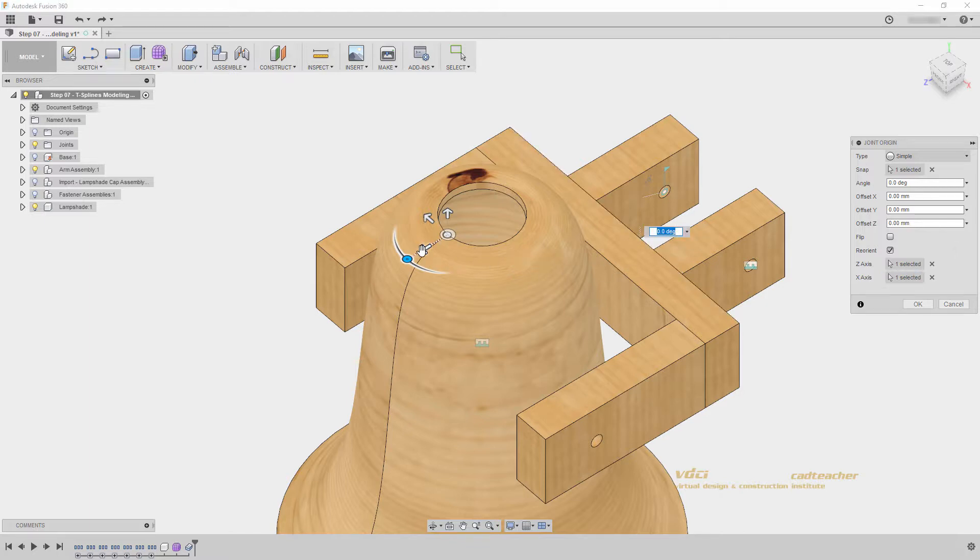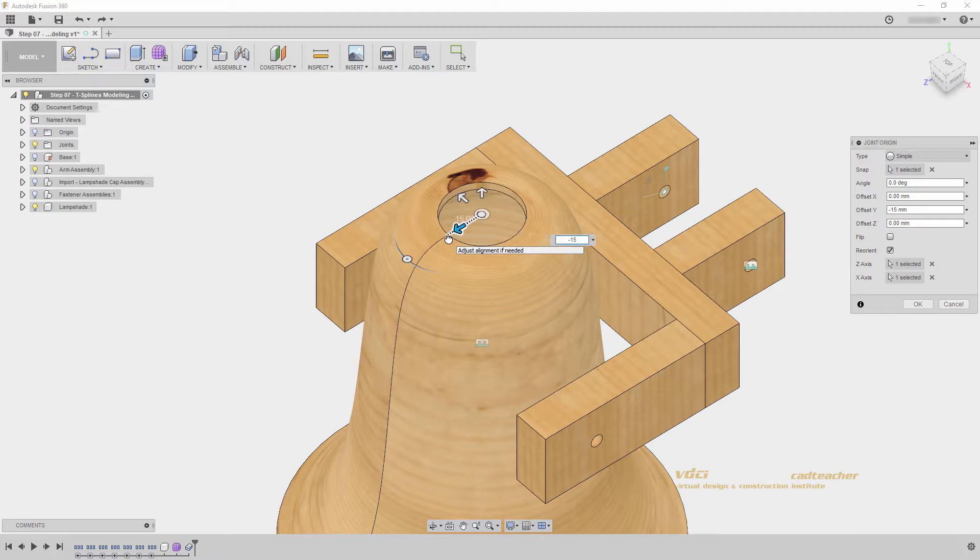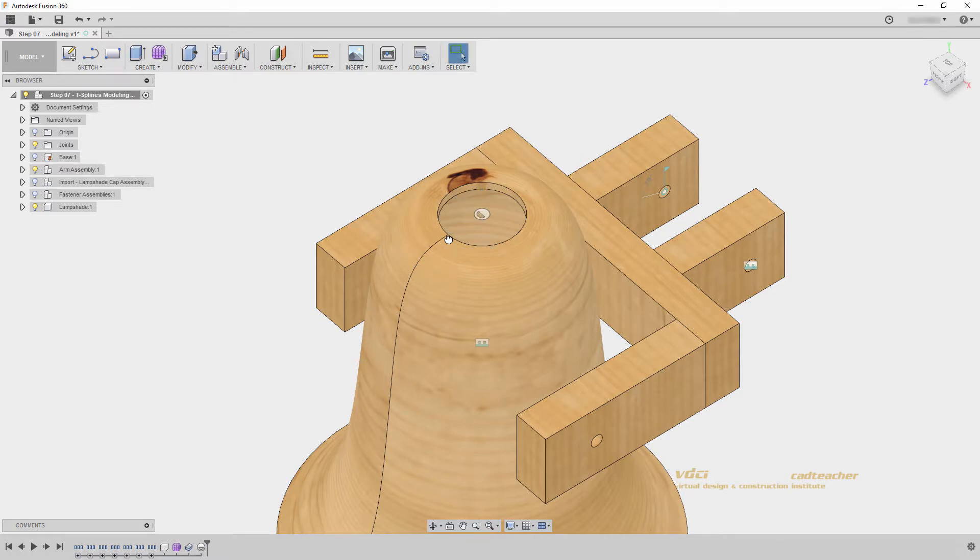Now, I can drag in, and I know this is negative 15 millimeters, because the original size of our cylinder was 30 millimeters diameter. So, moving at 15 places it in the center, and I can hit enter to place my joint origin.